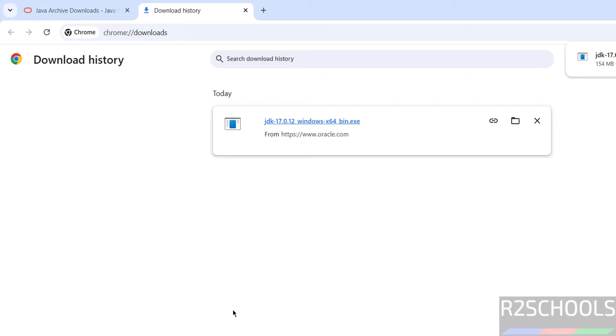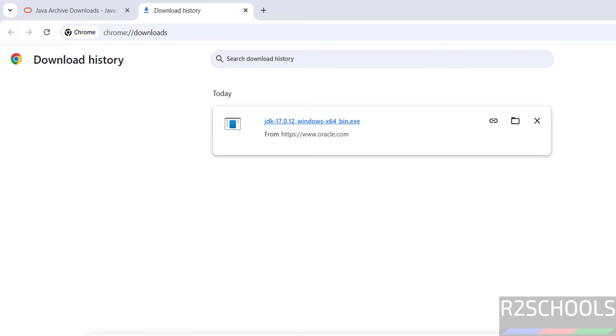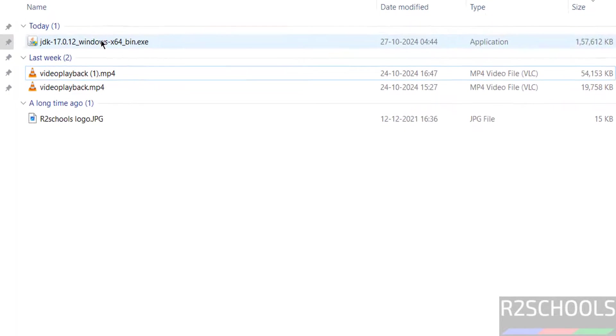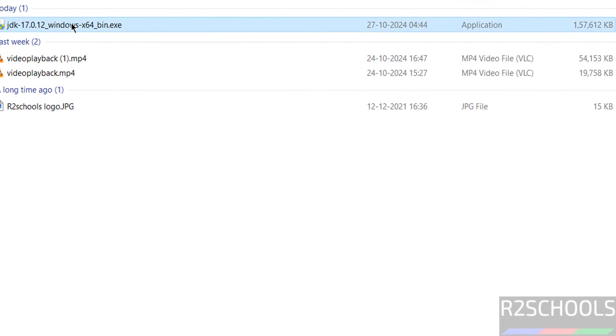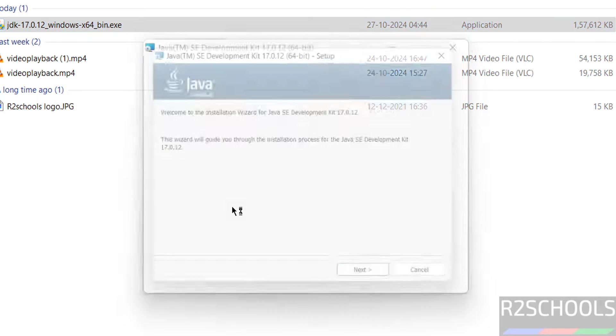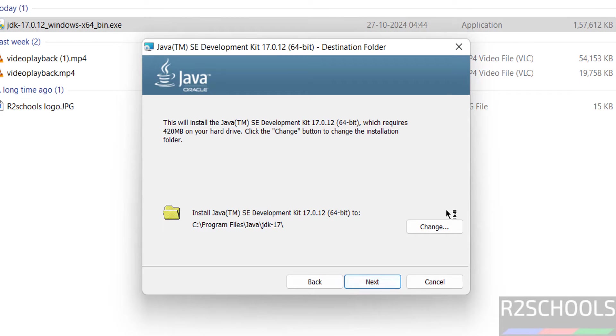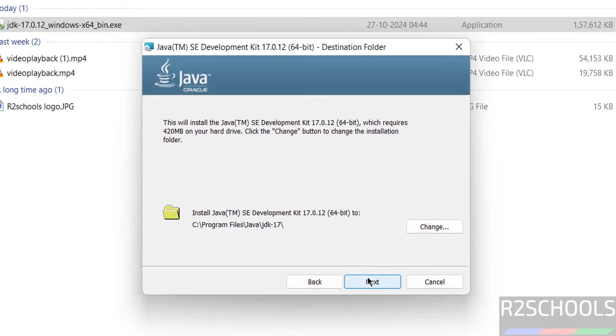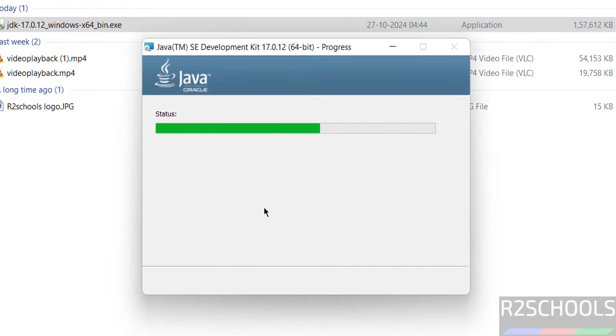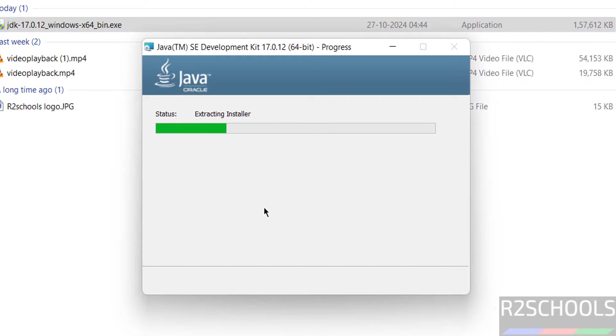Now click on this JDK 17, or if you go to the downloads then double click on this exe file that is JDK 17. Click on next. See, this is the installation directory. If you want to change you can click on change, otherwise keep as this and click on next. See, installation has been started.